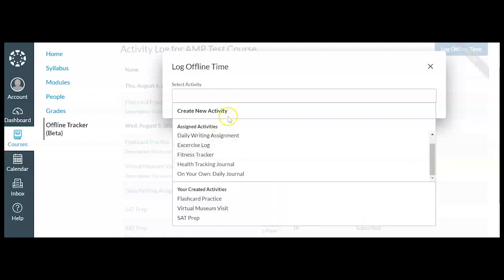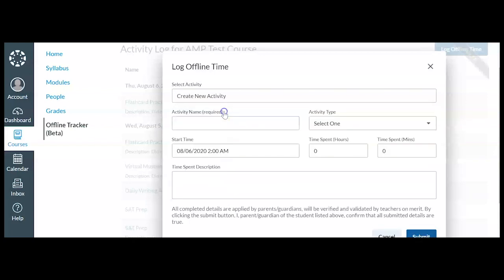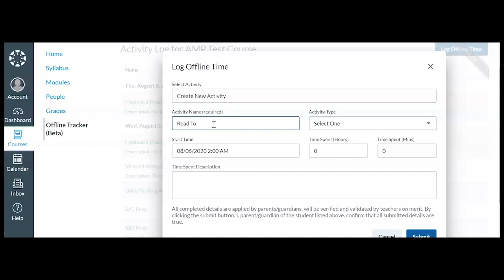So I am going to create my new activity. And the activity name for this one, let's say I did some reading. So I'm going to say read To Kill a Mockingbird.